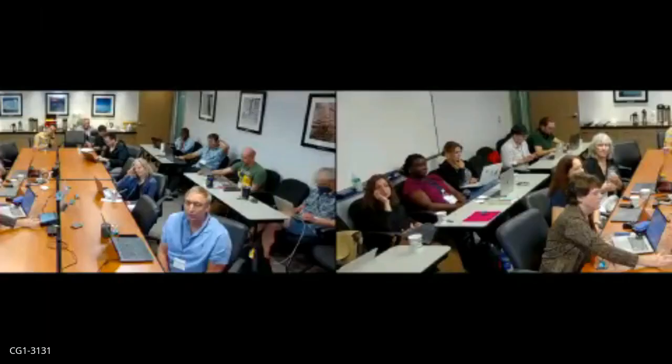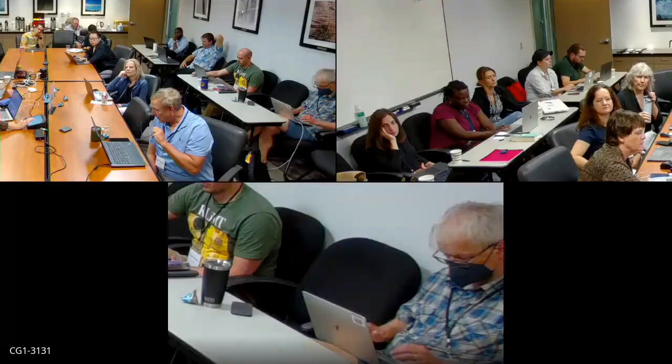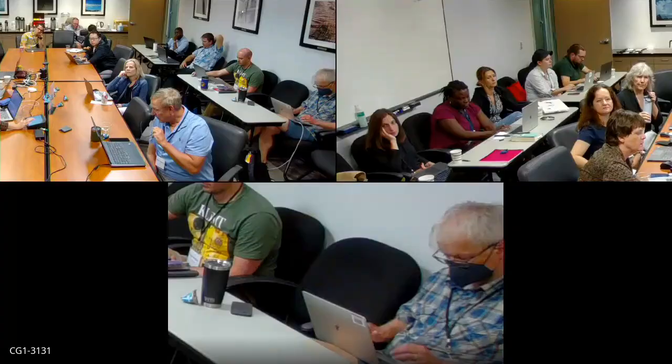Thank you. We have just a minute or two for questions. I think Amy put something in the chat — can somebody read it?